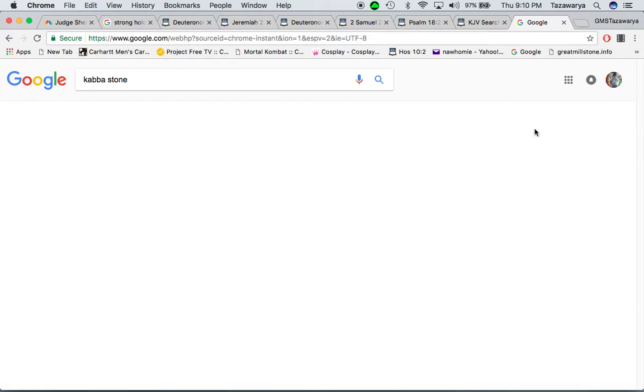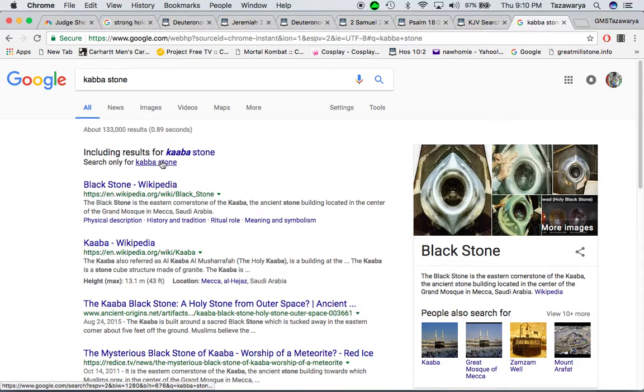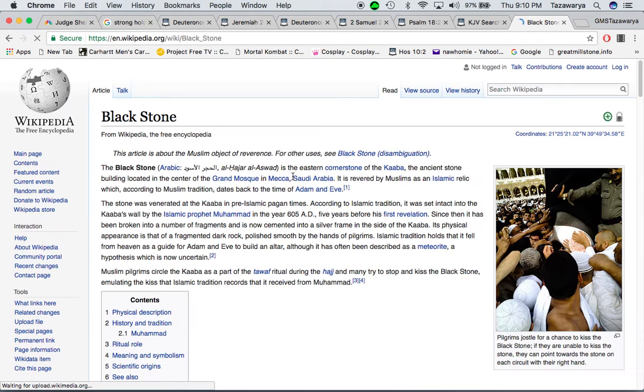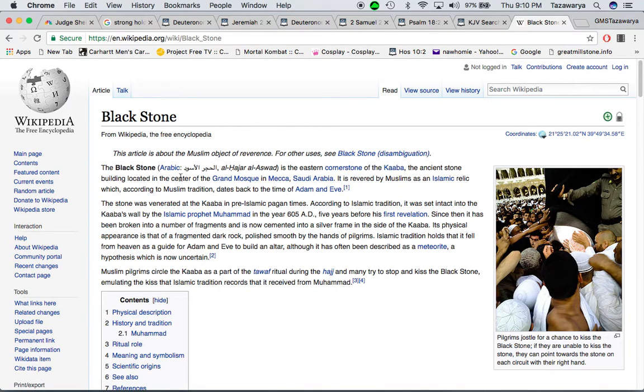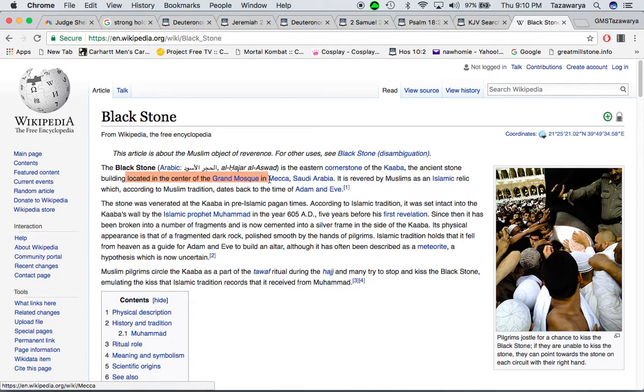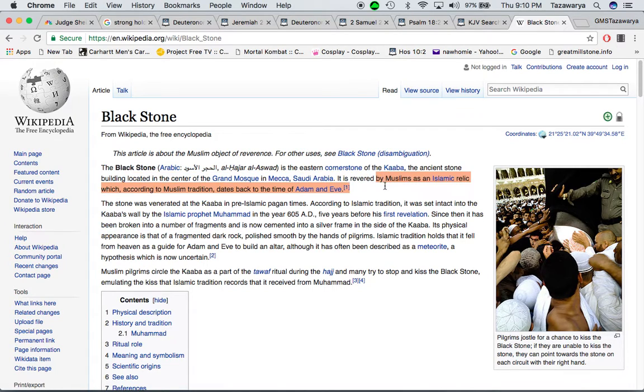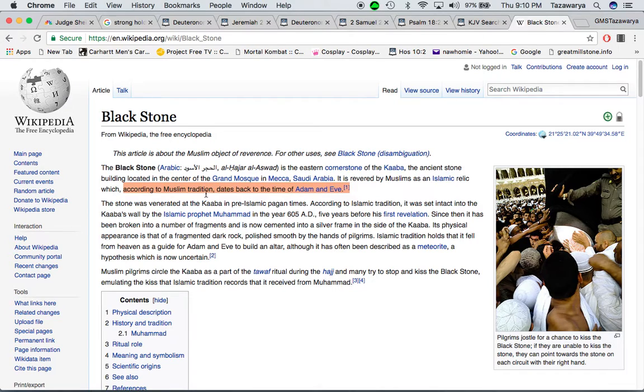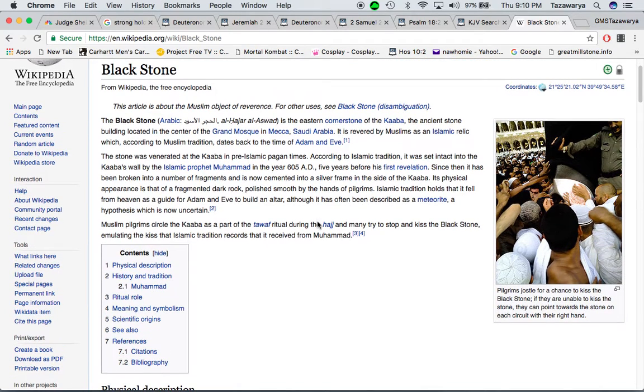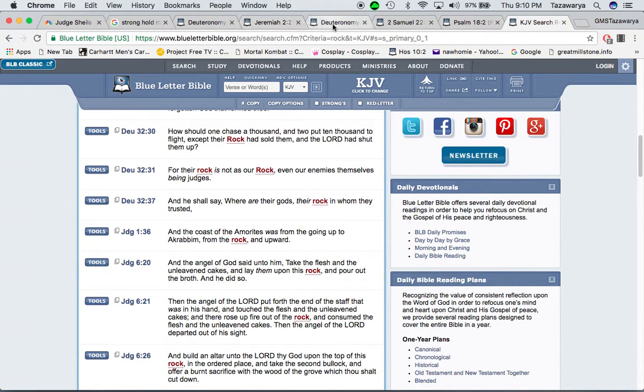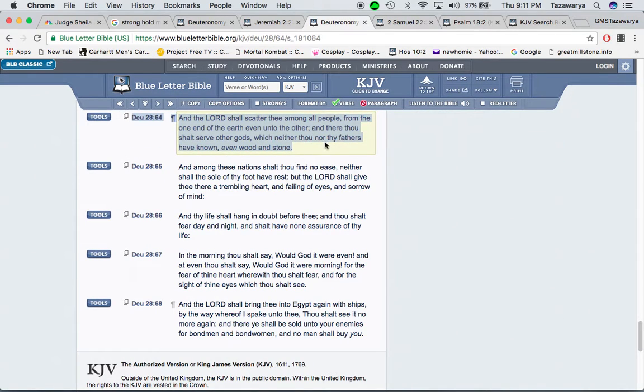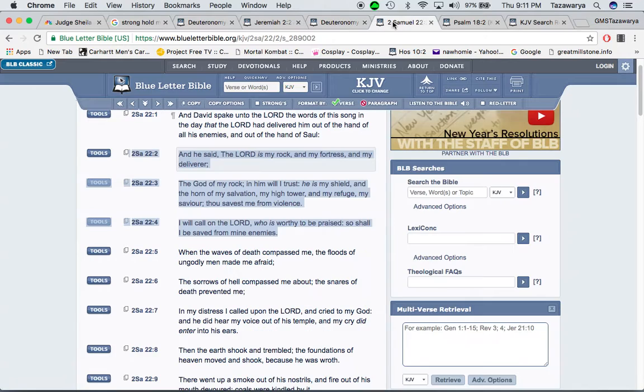It's called the black stone. The Kaaba. It says, the black stone is the eastern cornerstone of the Kaaba, the ancient stone building located in the center of the Grand Mosque in Mecca, Saudi Arabia. It is revered by Muslims as an Islamic relic, which, according to the Muslim tradition, dates back to the time of Adam and Eve, which that's a lie. And our people are worshiping that. The scripture says that neither our God nor our fathers knew, which neither you nor your fathers knew.